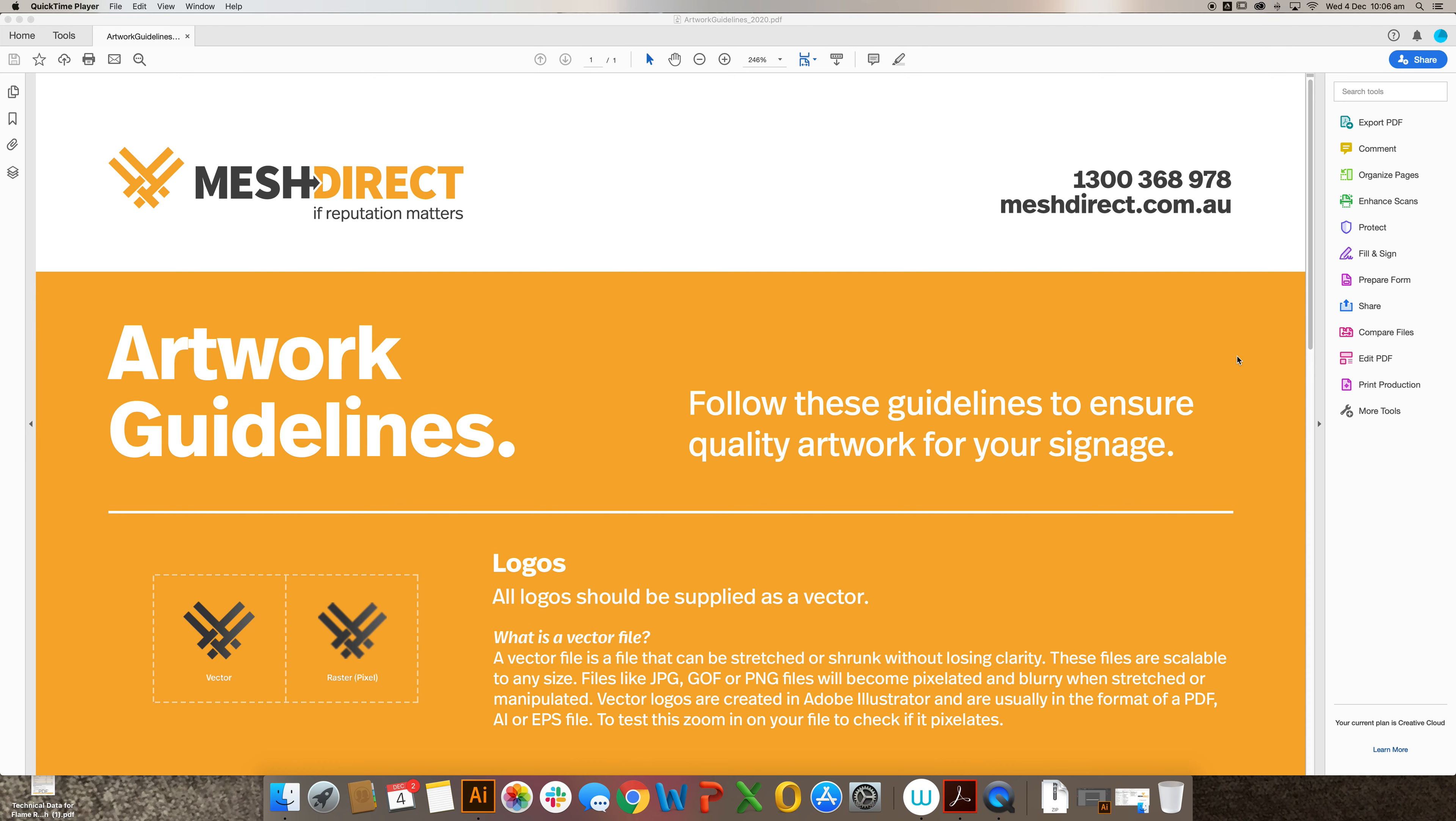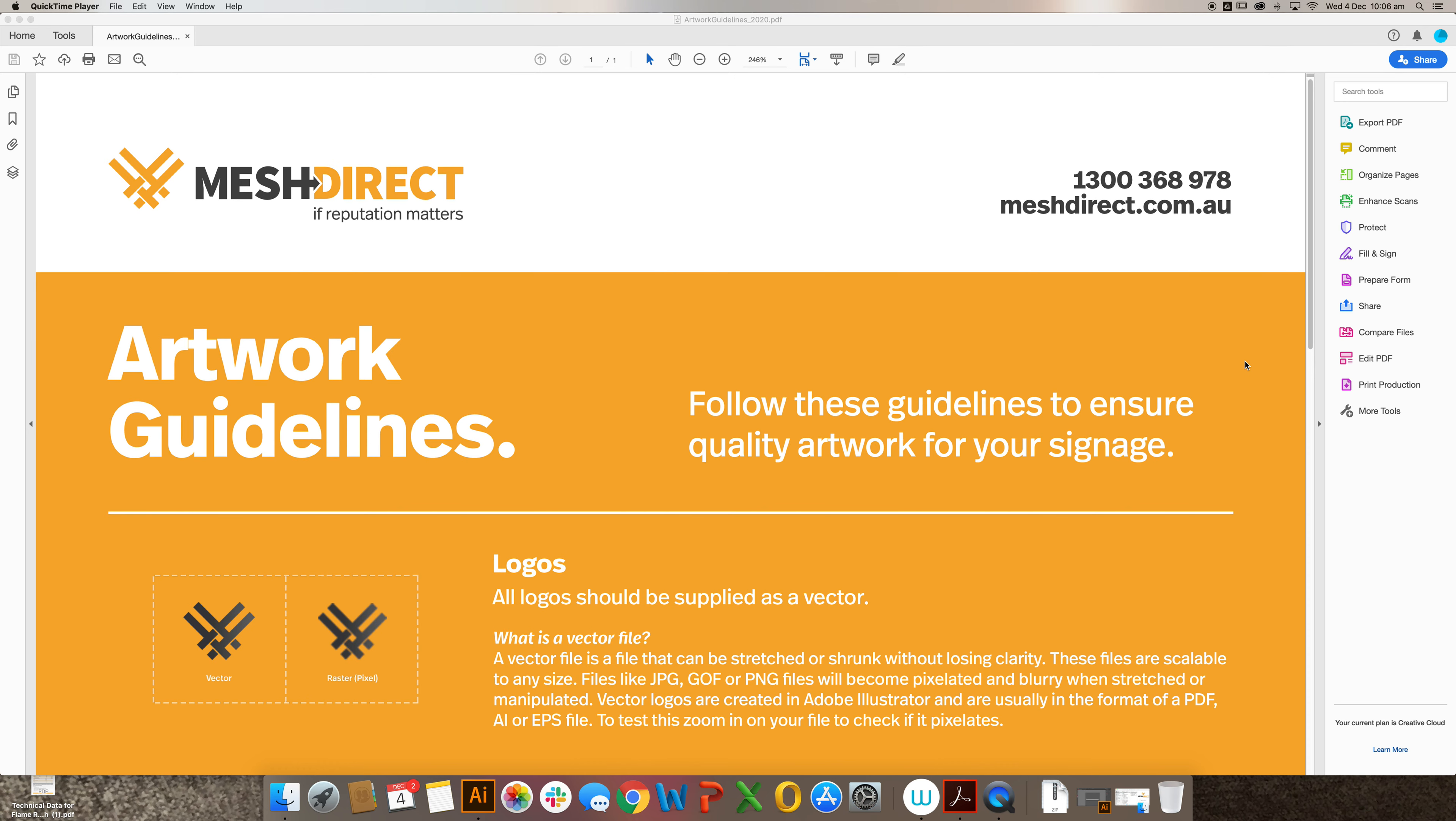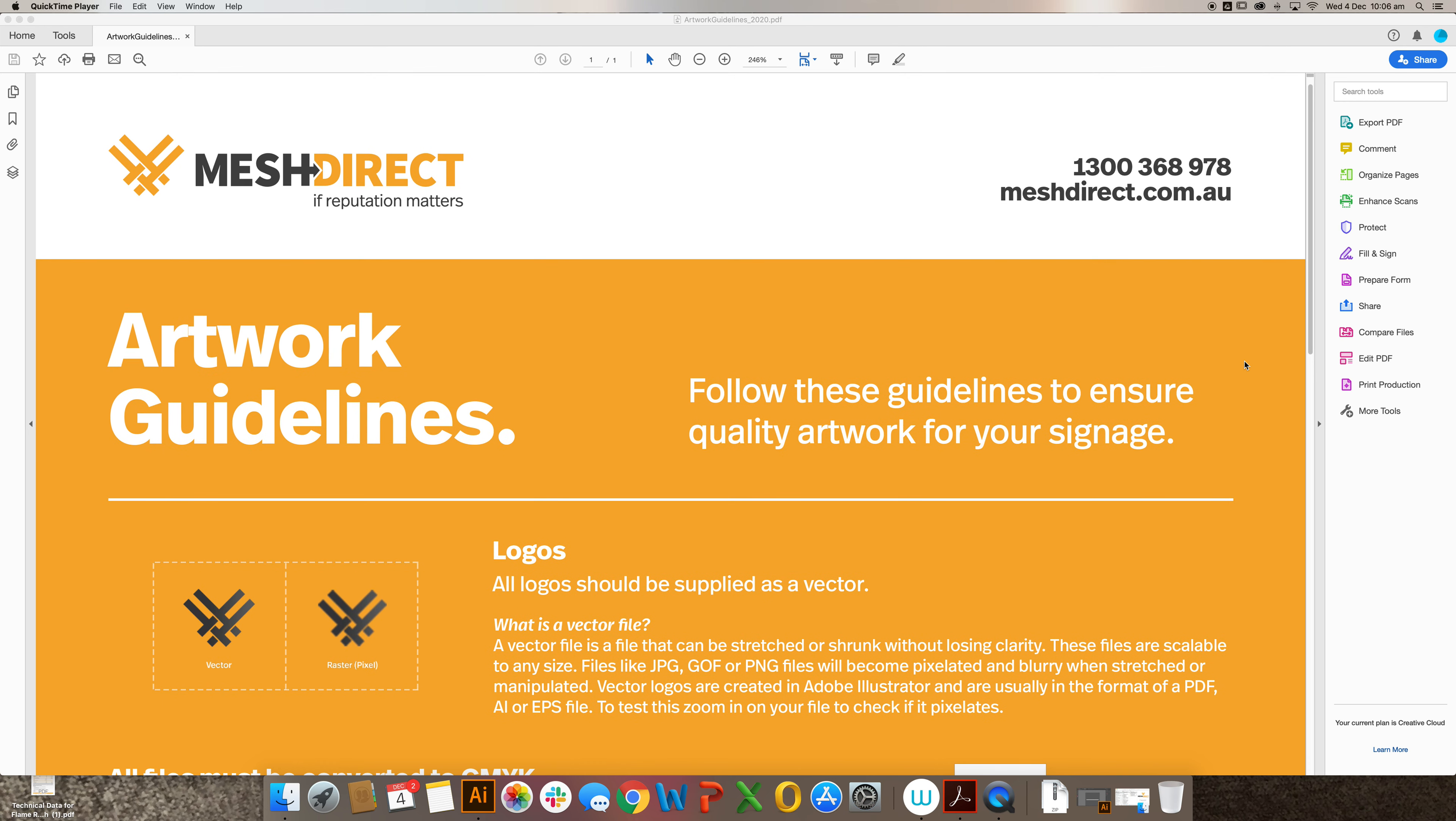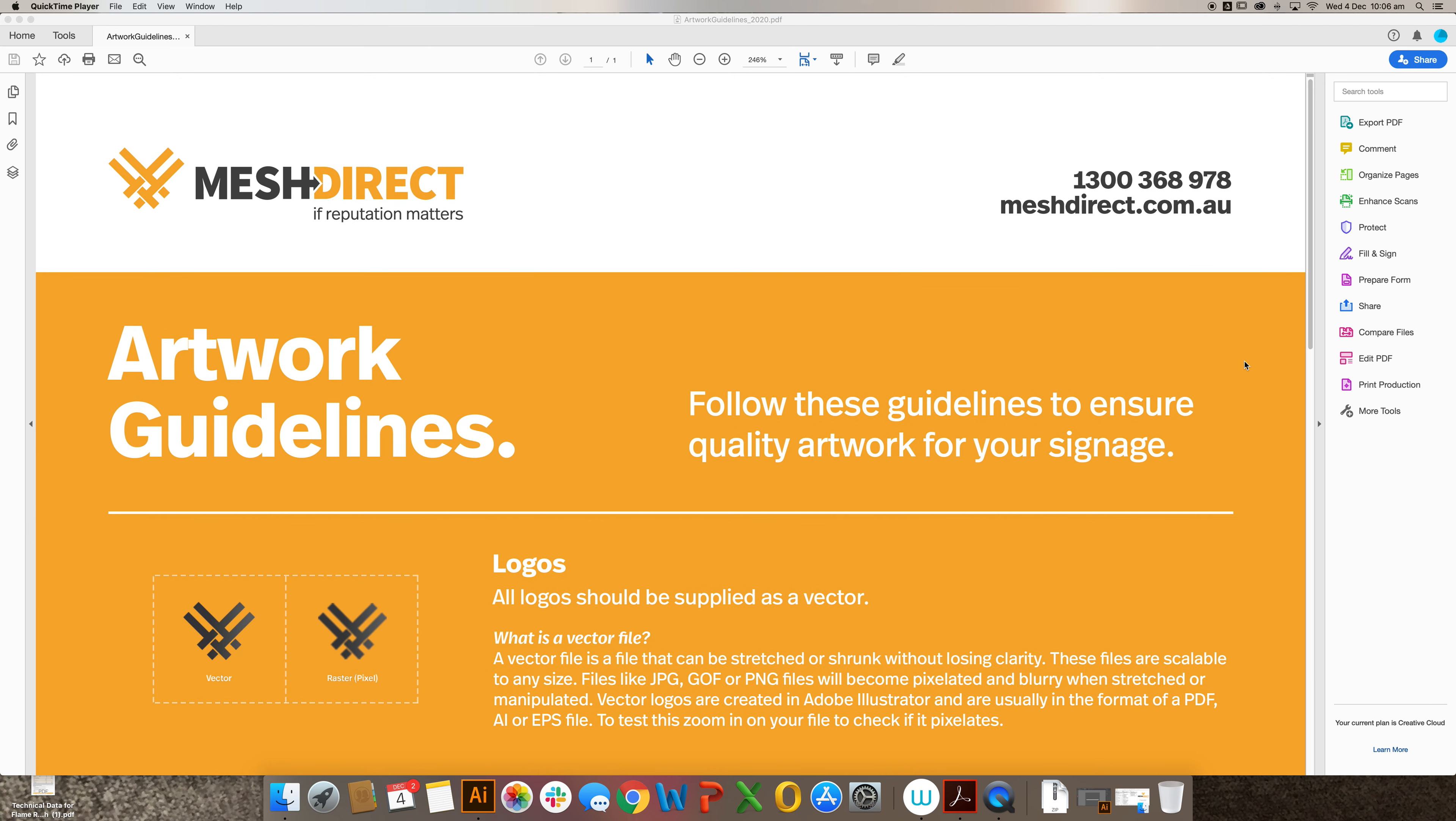When sending through elements you require in your plan and design to us at Mesh Direct, there are a few things that we request in order to optimize the print quality of your design.